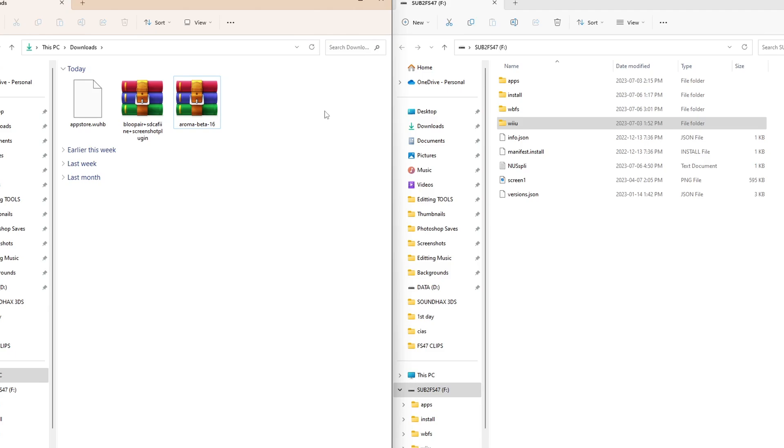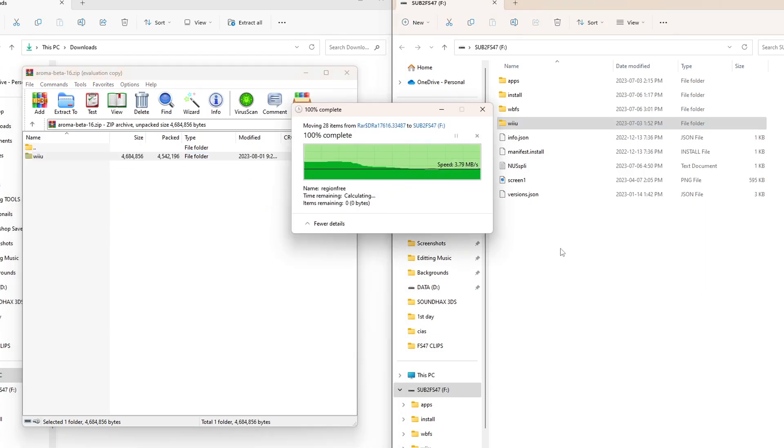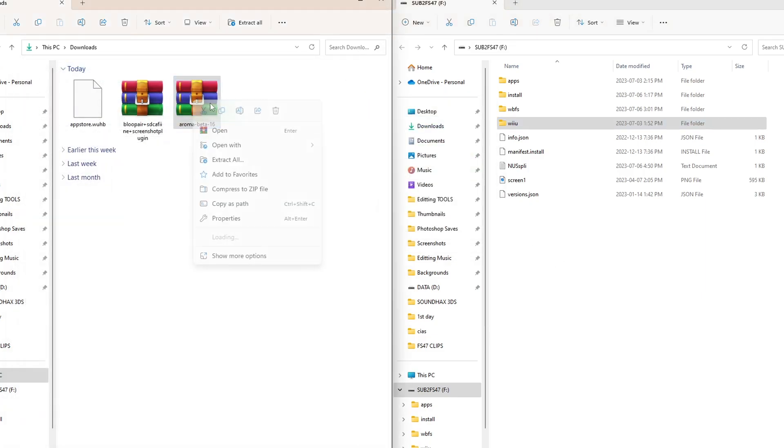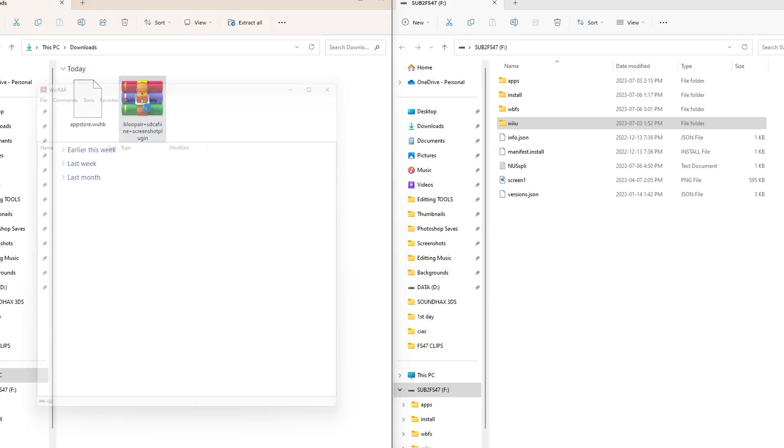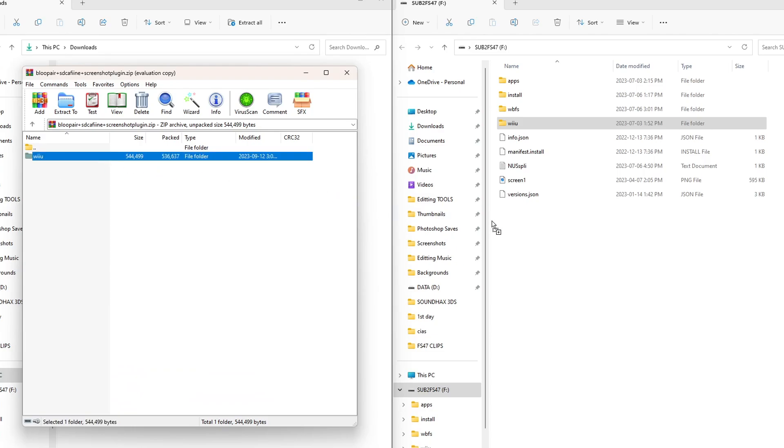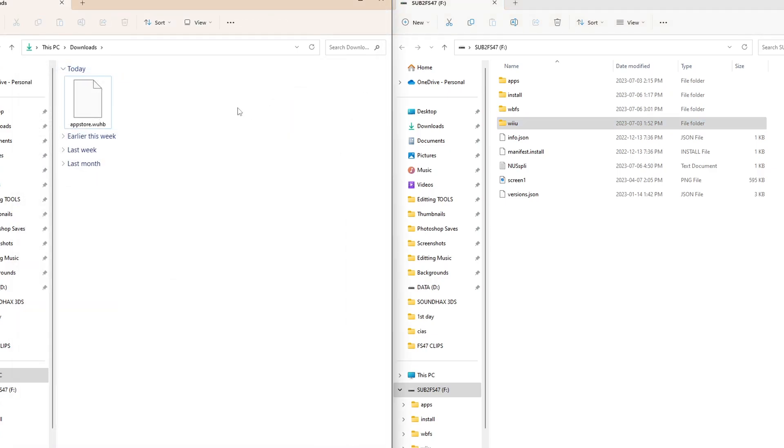And now we're going to open up the Aroma zip file. And again, we're just going to grab this Wii U folder and drag it onto the root of our SD card. Close the zip file. You can delete the zip file on your computer. And now we can grab our plugins for Blue Bear SD Caffeine if you got these. But if not, you can skip this. Another Wii U folder makes it very easy to set up the SD card. Grab it and put it on the root of your SD card. Close that and delete the zip file if you want.